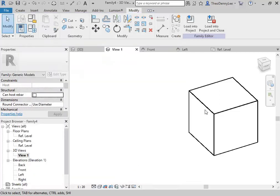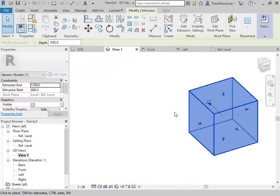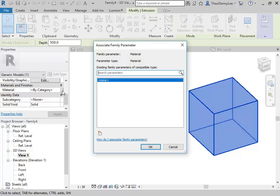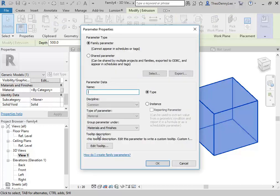So then, yeah, you want different colors, so we'll set a parameter for that. I'll show you a great option — I'm not going to bother making the material here, I'll do that in the project. I'll set a parameter, make it new, and we'll make this 'box material'. I'm going to change this one to instance instead of type, just so you can see what instance does — it's going to be really useful here.